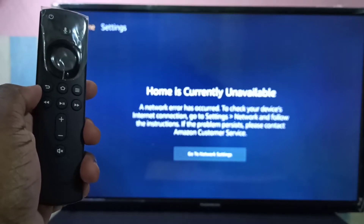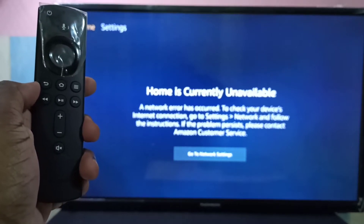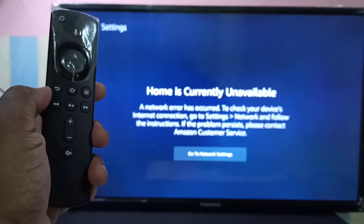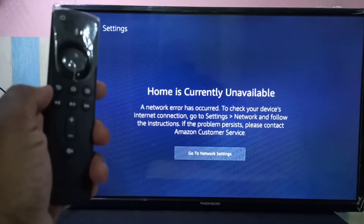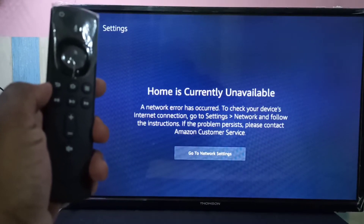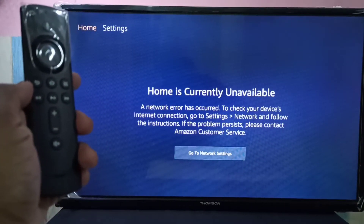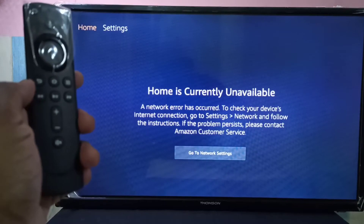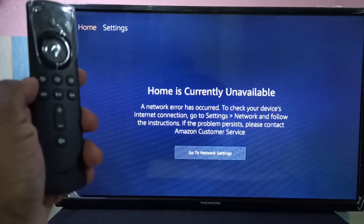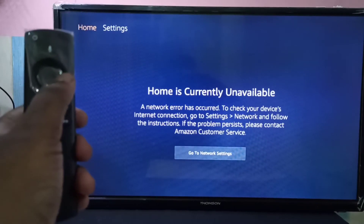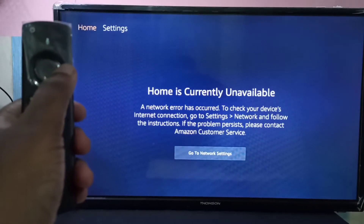Hi friends, this video shows how to connect Amazon Fire TV Stick to Wi-Fi. You can see home is currently unavailable because of a network error, so first we need to go to settings.